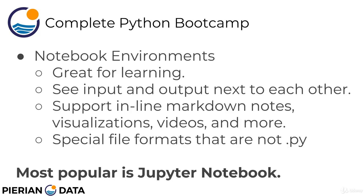Finally, let's talk about notebook environments. And notebook environments is the environment we're going to be using for the majority of this course. Later on, we'll move away from notebooks and move towards larger scripts. But to start off with, we'll go with the notebooks. And that's because, in my opinion, they're really great for learning.